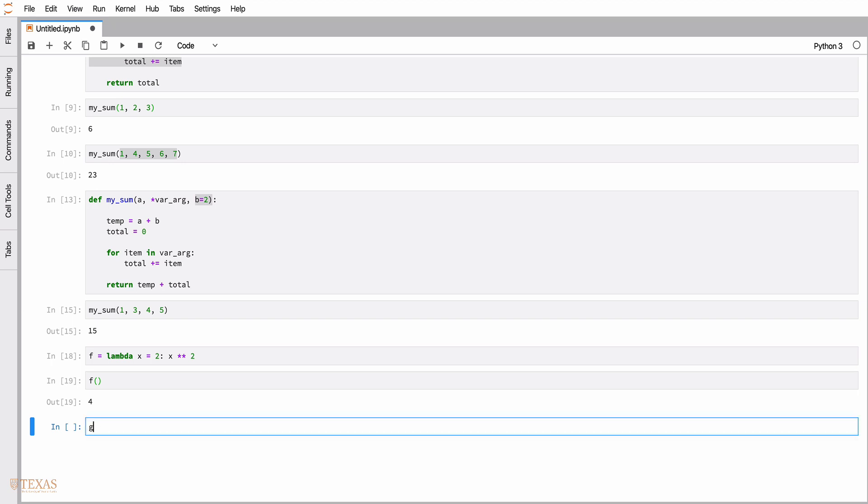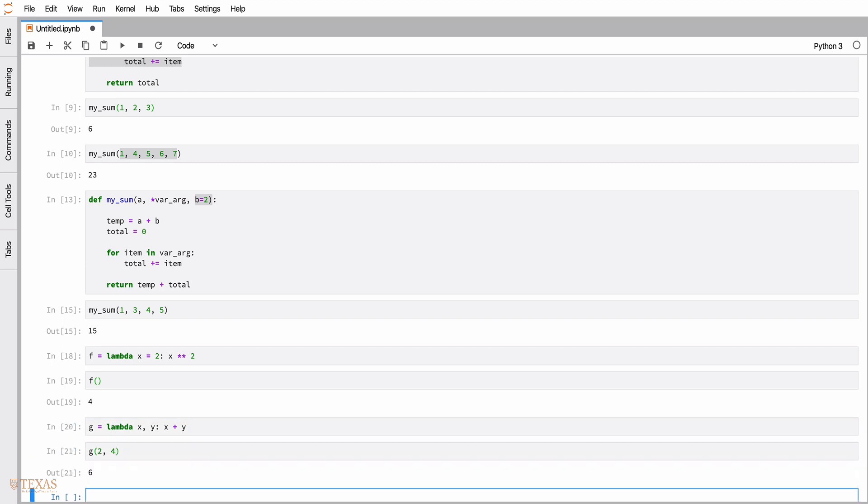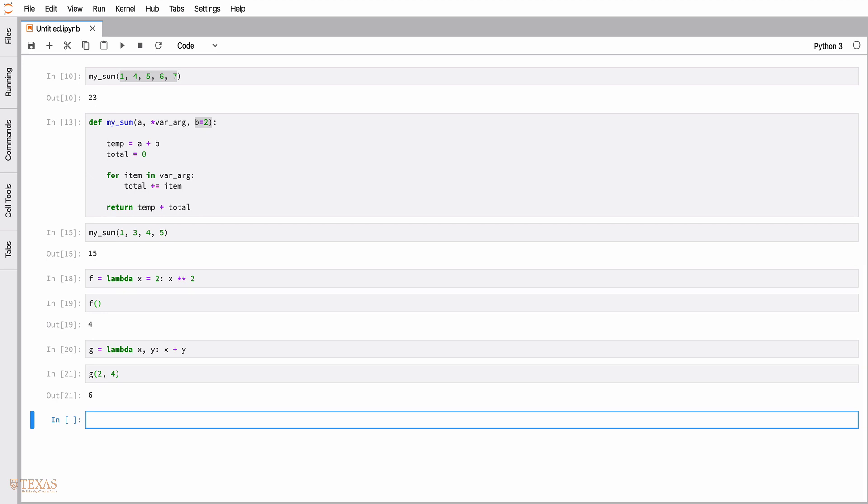We could also have lambda functions of multiple arguments. In this case, say we have a function of two arguments x and y that returns x plus y. This is a very simple implementation of our original my_sum, and we can call this with two arguments like that. Lambda functions are sometimes called anonymous functions in other languages as well.